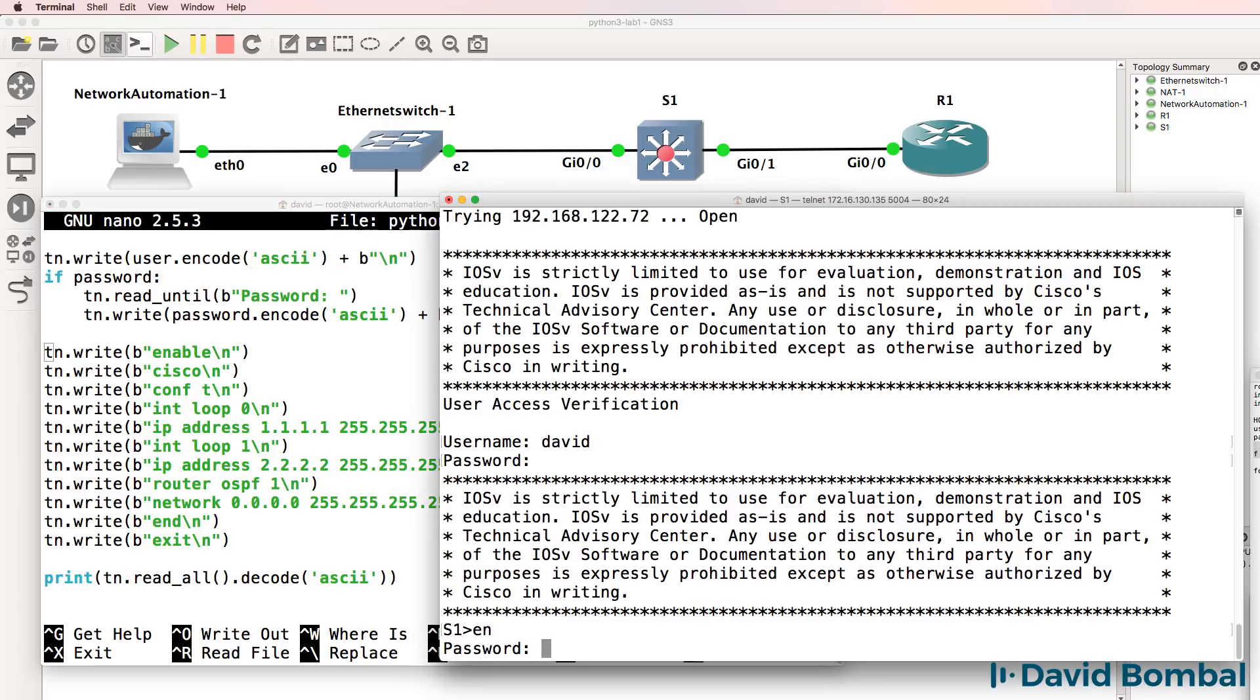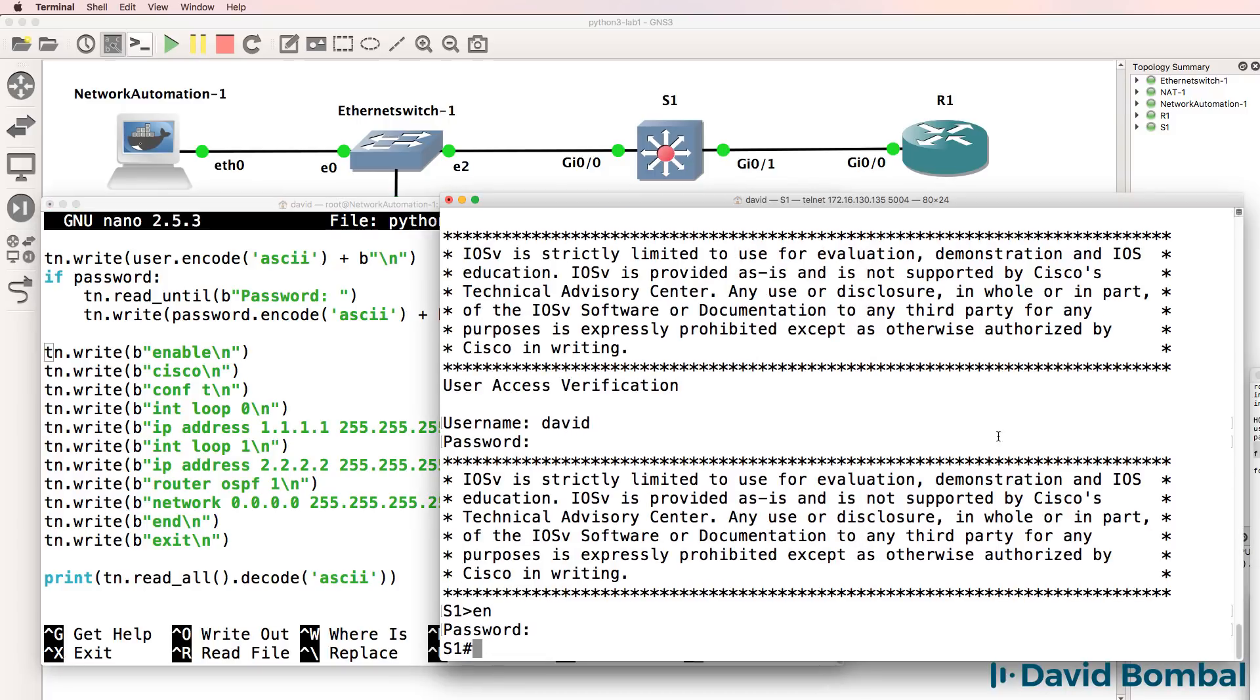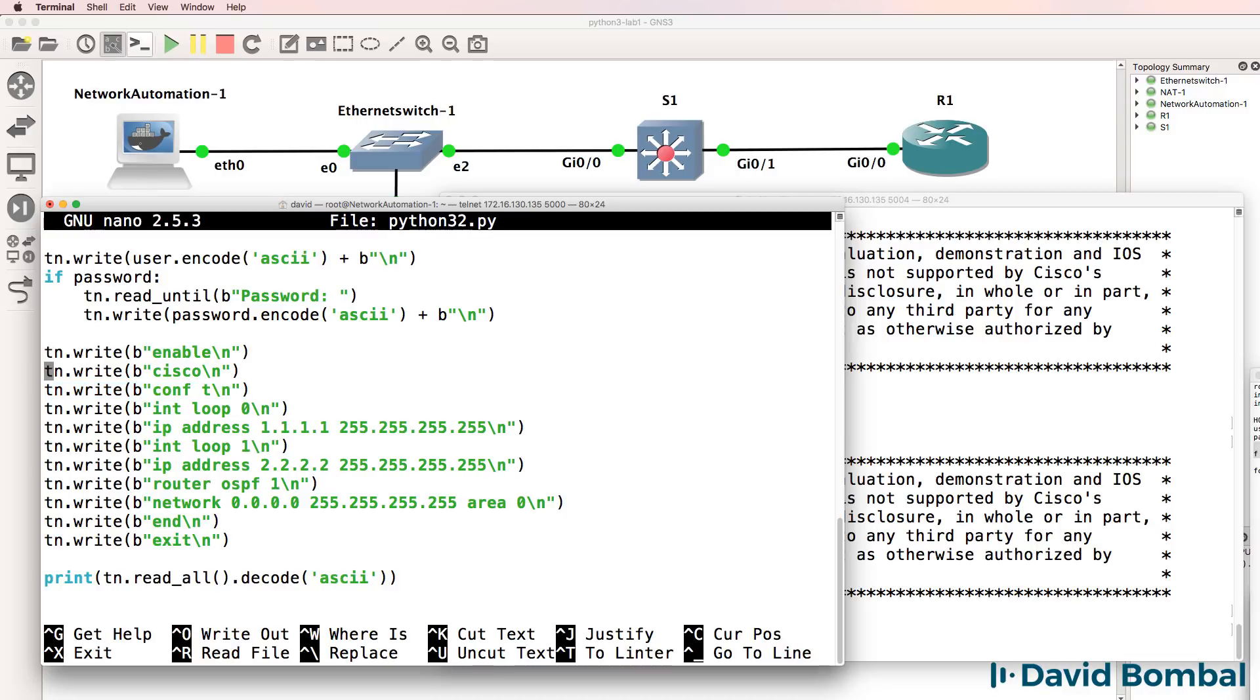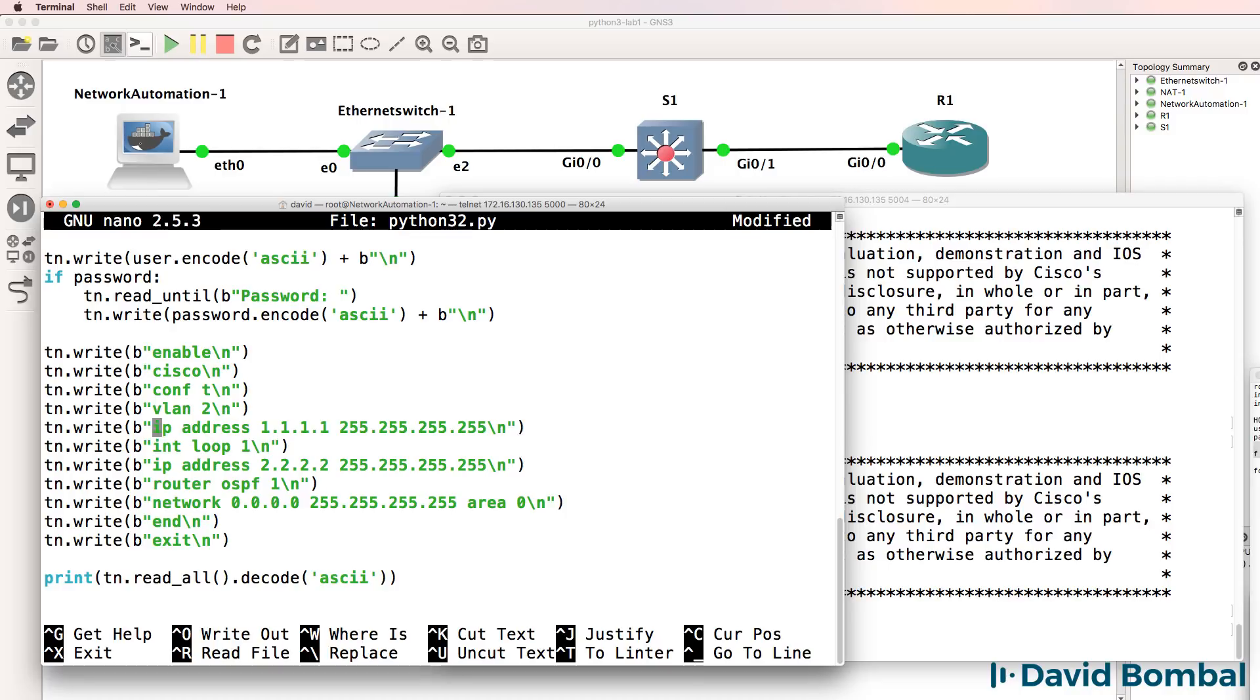On the switch, we need to type enable and the password of Cisco. So that stays the same. We then go to global config mode. And rather than creating loopbacks, let's configure VLANs on the switch. So I'll configure VLAN 2 and give it a name of Python VLAN 2.